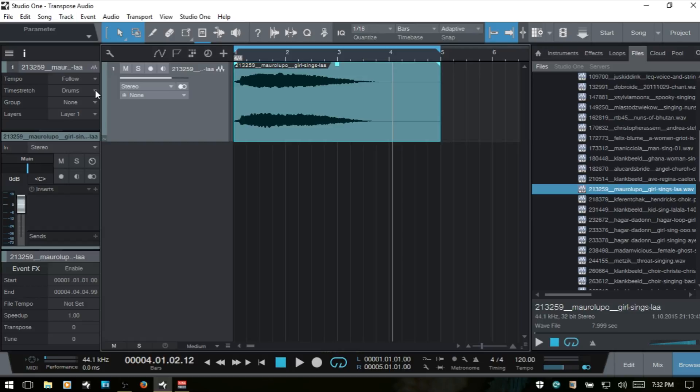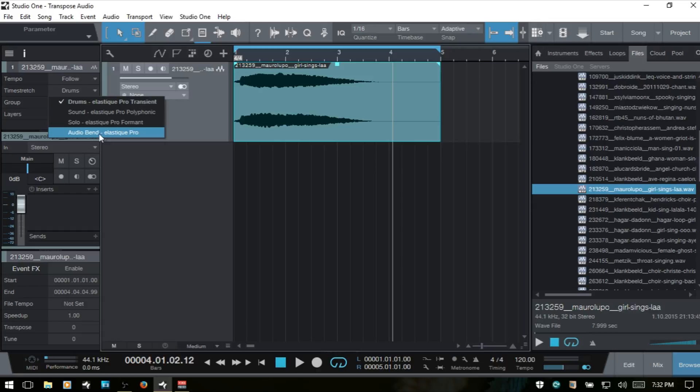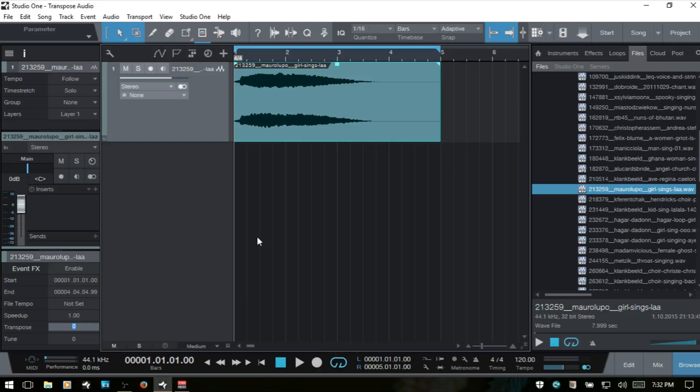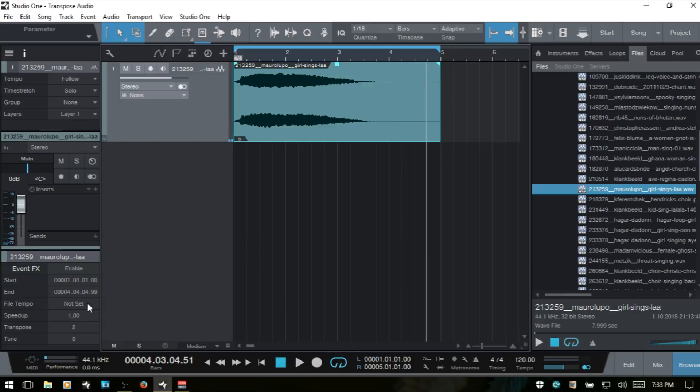Since we're working with a vocal we want to choose solo, and then we have sound for polyphonic material, and then audio bend if we're working with bend markers and the bend panel. So let's choose solo and I'm going to transpose this just by two semitones. I'm not sure if I mentioned this but we have a range of 24 semitones plus or minus, or two octaves up and down. So I'm going to raise that up to two semitones and let's play that back and hear how it sounds. And then let's try minus two.